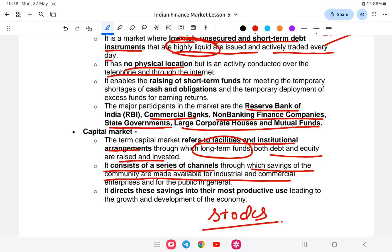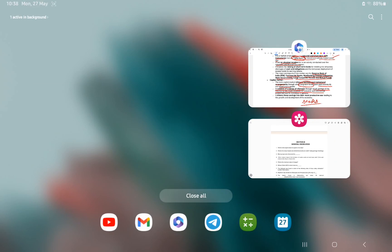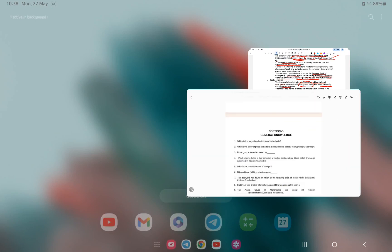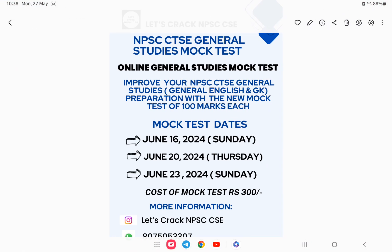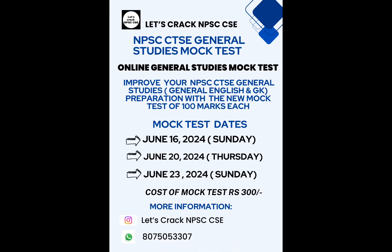We will be doing the next class tomorrow. If you are interested in the mock test, the link is provided in the description. Check it out for more information. I wish you all the best — thank you.